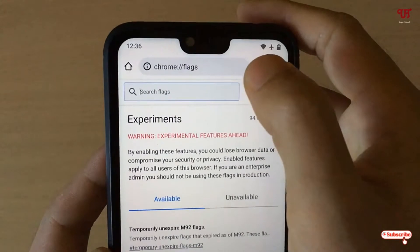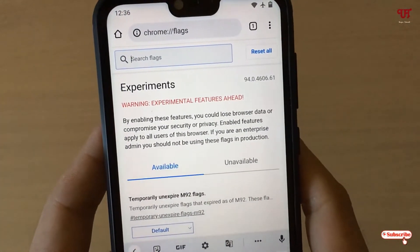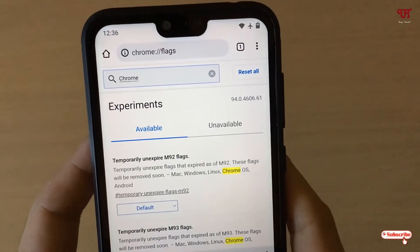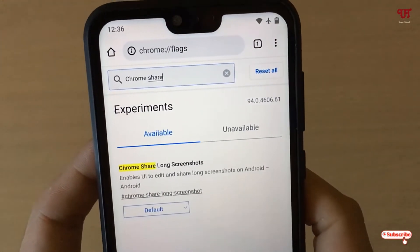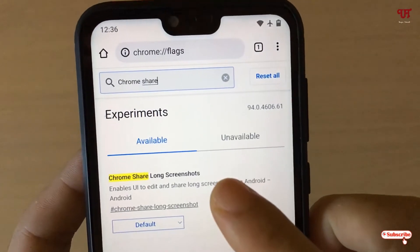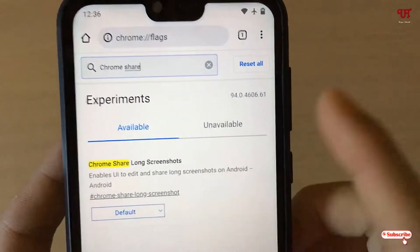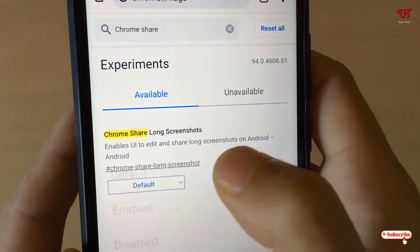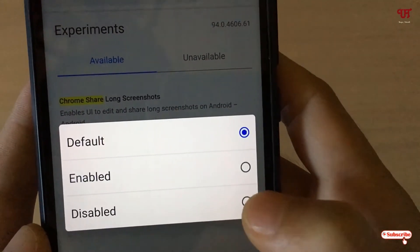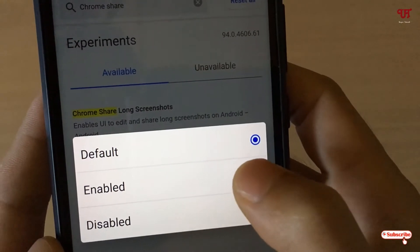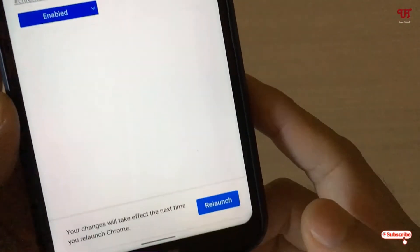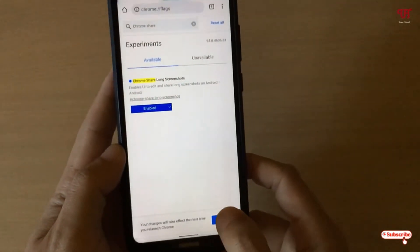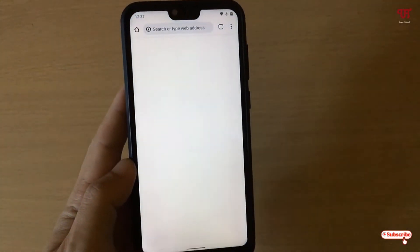In the search bar, search for "Chrome share long screenshots." By default it is set to Default — just tap on it. You will get options like Enabled and Disabled; tap on Enabled. Below you will see a Relaunch button — tap on it to relaunch Google Chrome.